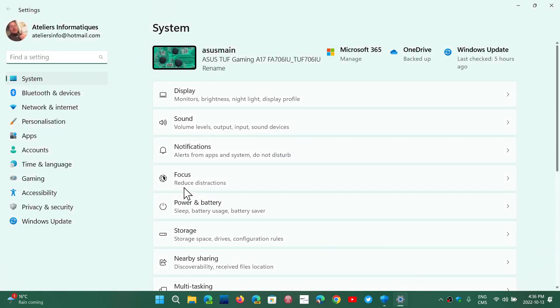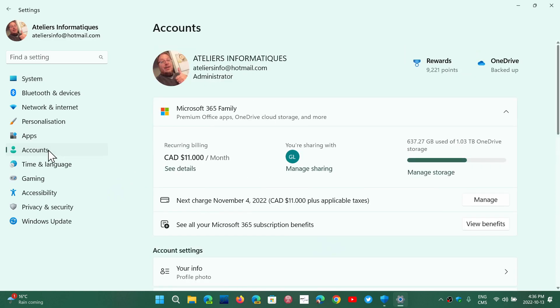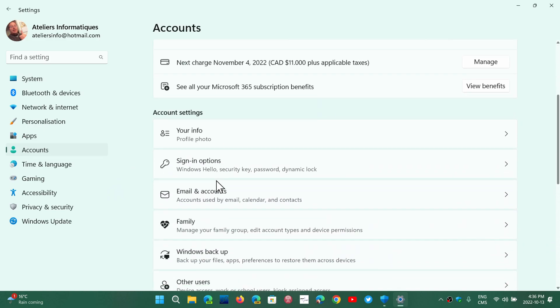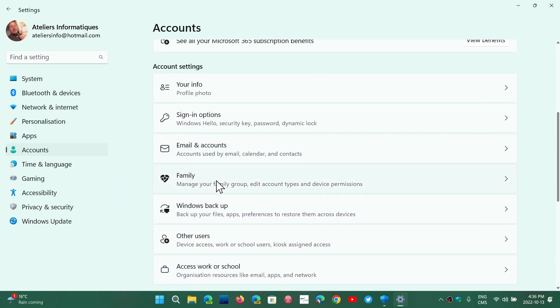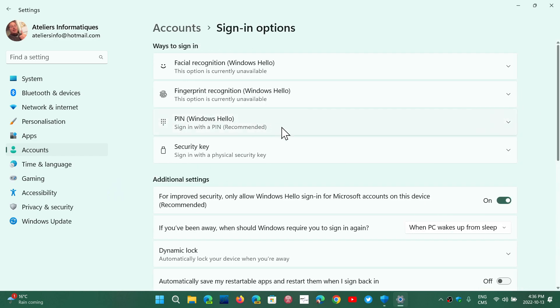When you click on Manage Sign-in Options, it brings you to the general page of the settings app, which is dumb because in Windows 10, it actually brings you directly to the accounts page. So here in the accounts page, you will have the sign-in options for Windows Hello and all of that.